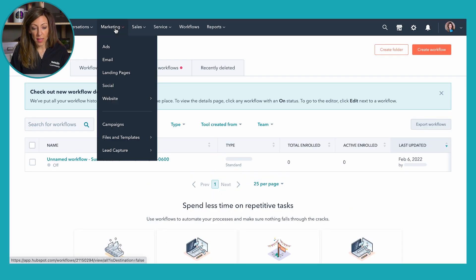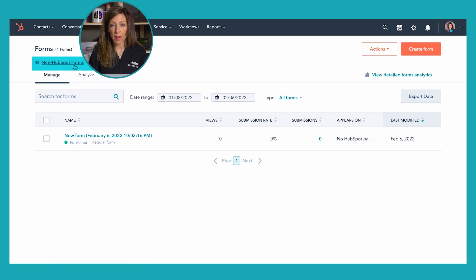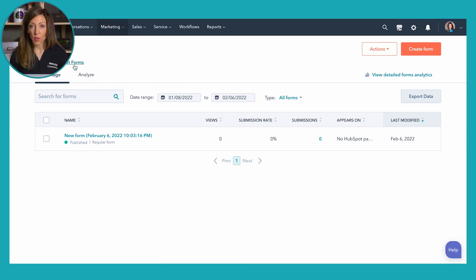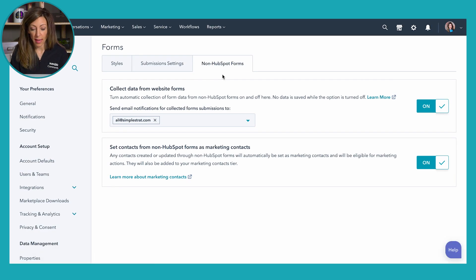One more piece with forms: you can look at non-HubSpot forms, which are any forms on your website that aren't HubSpot forms but you've told HubSpot to capture submissions from. You can set this up in the Settings area when you first install HubSpot. By clicking Settings, you can tell HubSpot that you want anybody who submits a non-HubSpot form to also be set as a marketing contact.